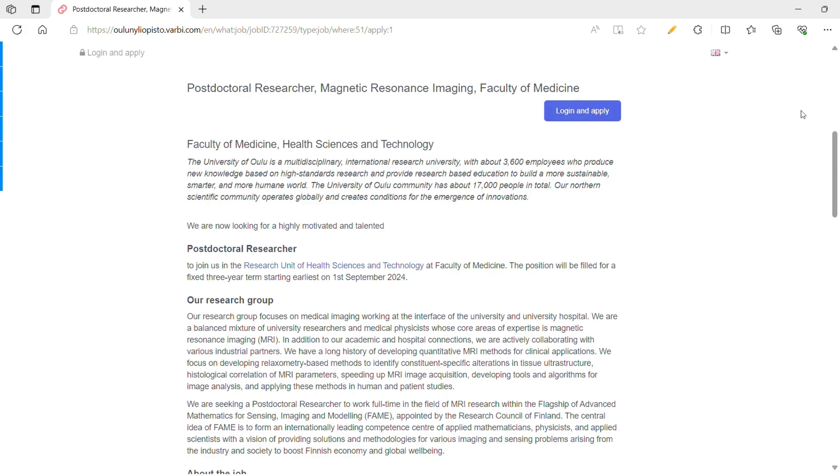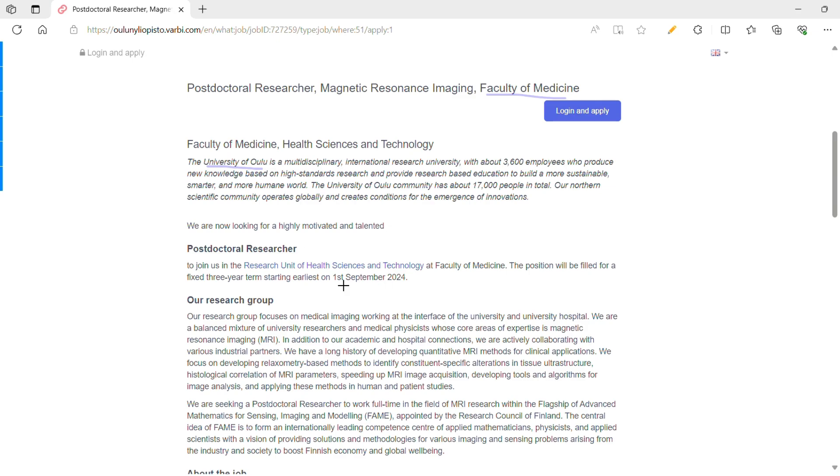Hey, good morning and welcome back to my channel Masters and More. In today's video, we will discuss a new postdoc opportunity in Finland. Let's dive in. This is a postdoctoral research position with the Faculty of Medicine at University of Oulu in Finland. This is a fixed three-year term starting earliest on 1st September 2024.